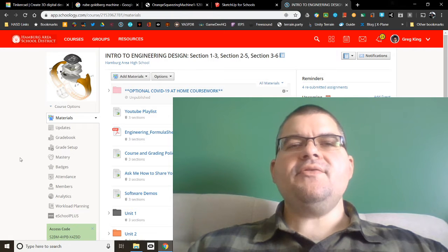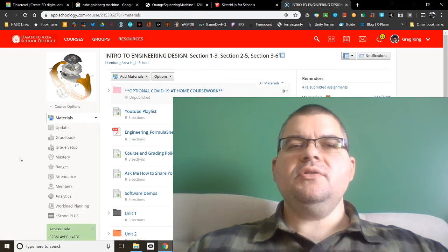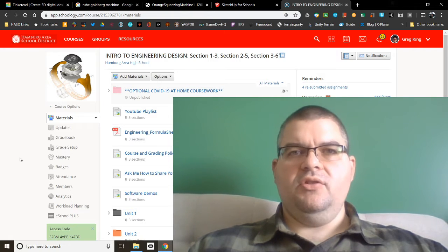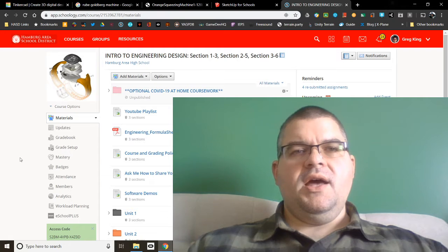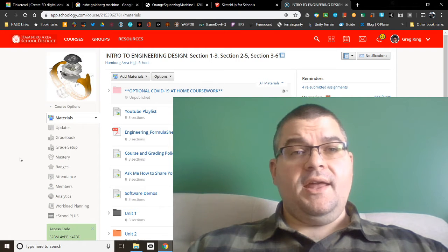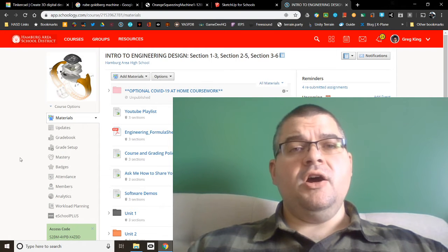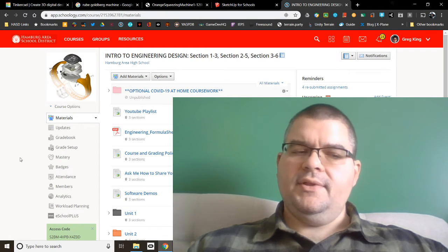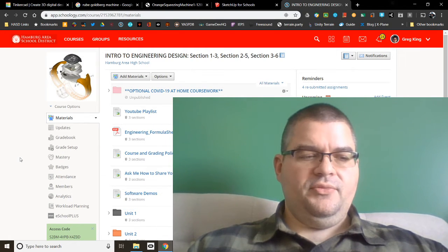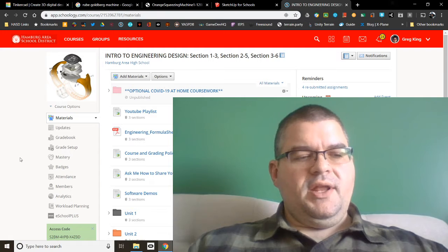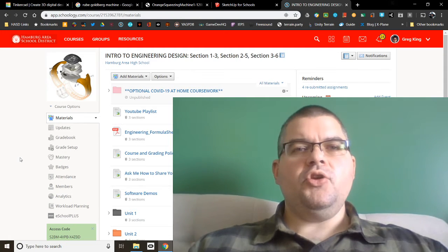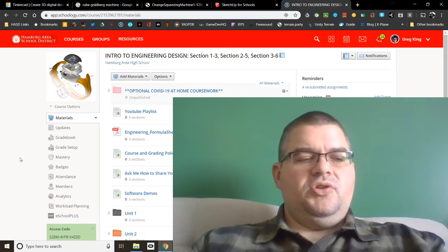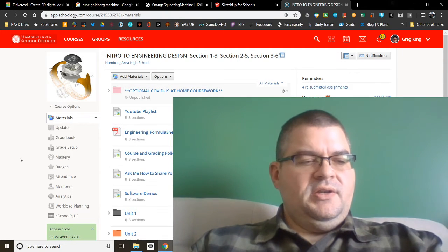To that end, I've created some optional, ungraded learning experiences. I want to stress that again, these are ungraded and I will not be checking for completion, but I am hoping that you will choose to learn with us.